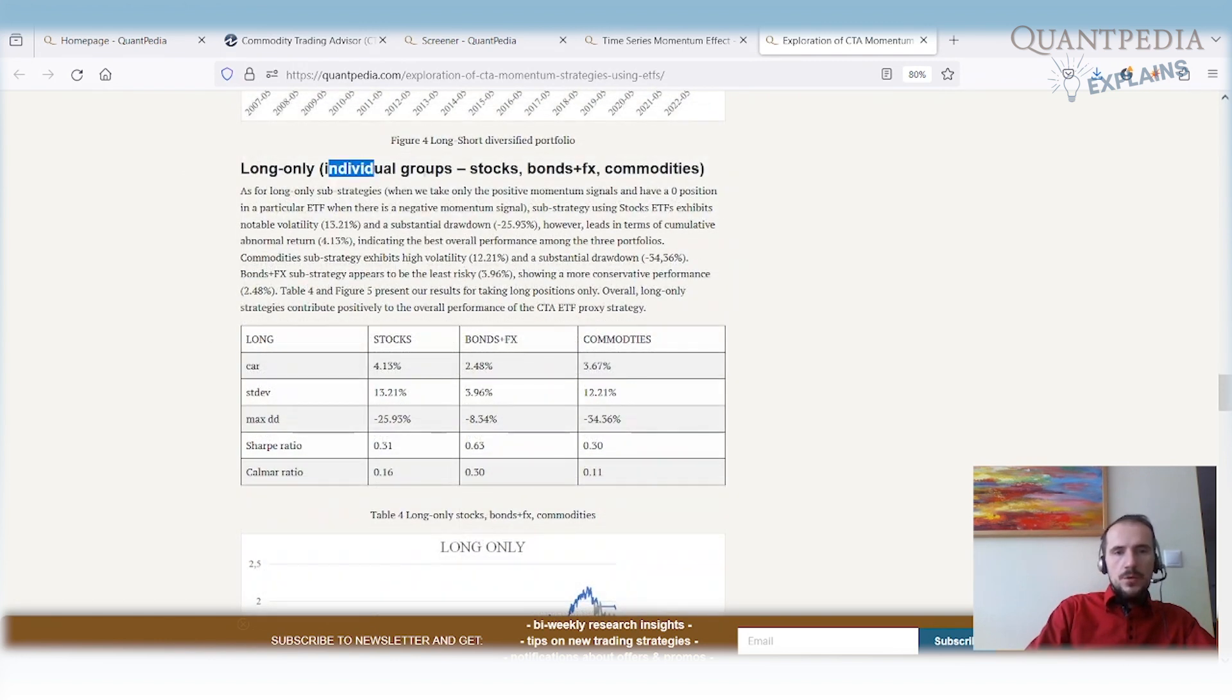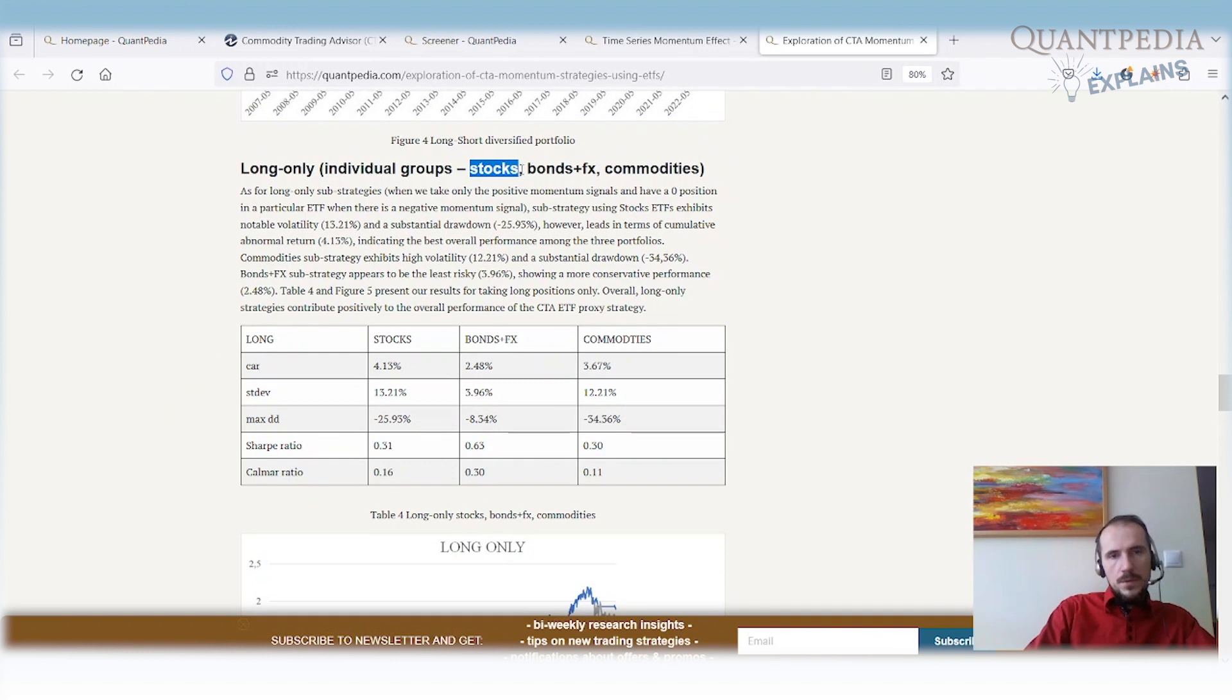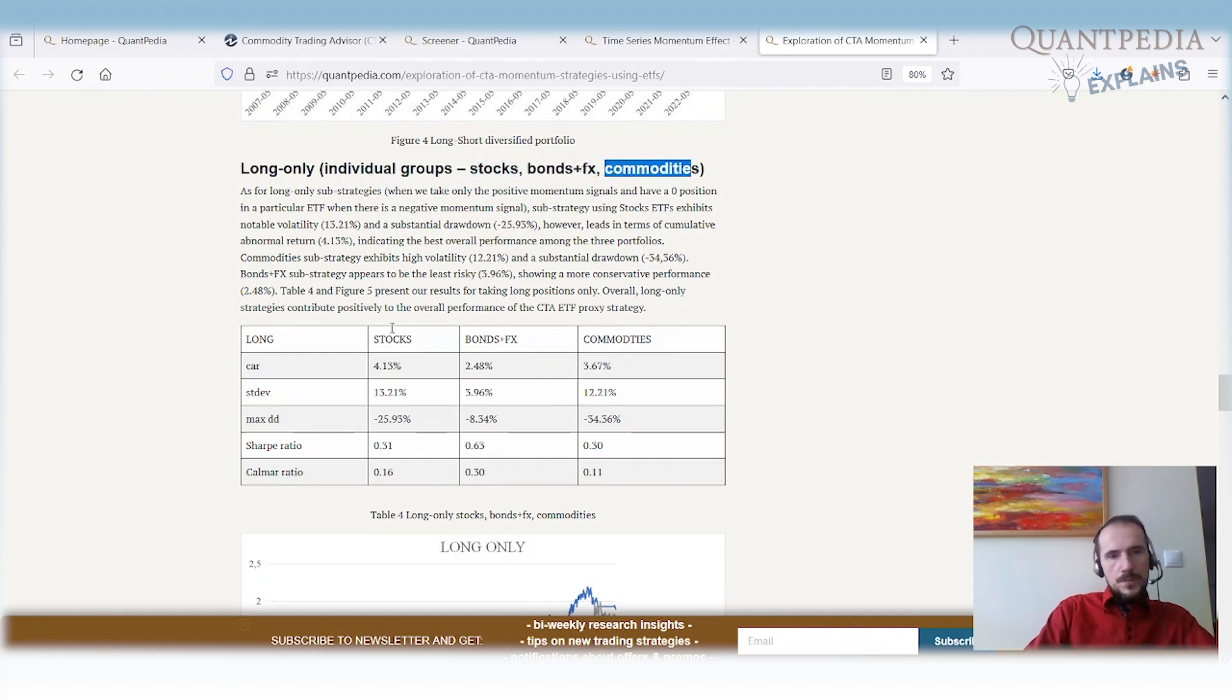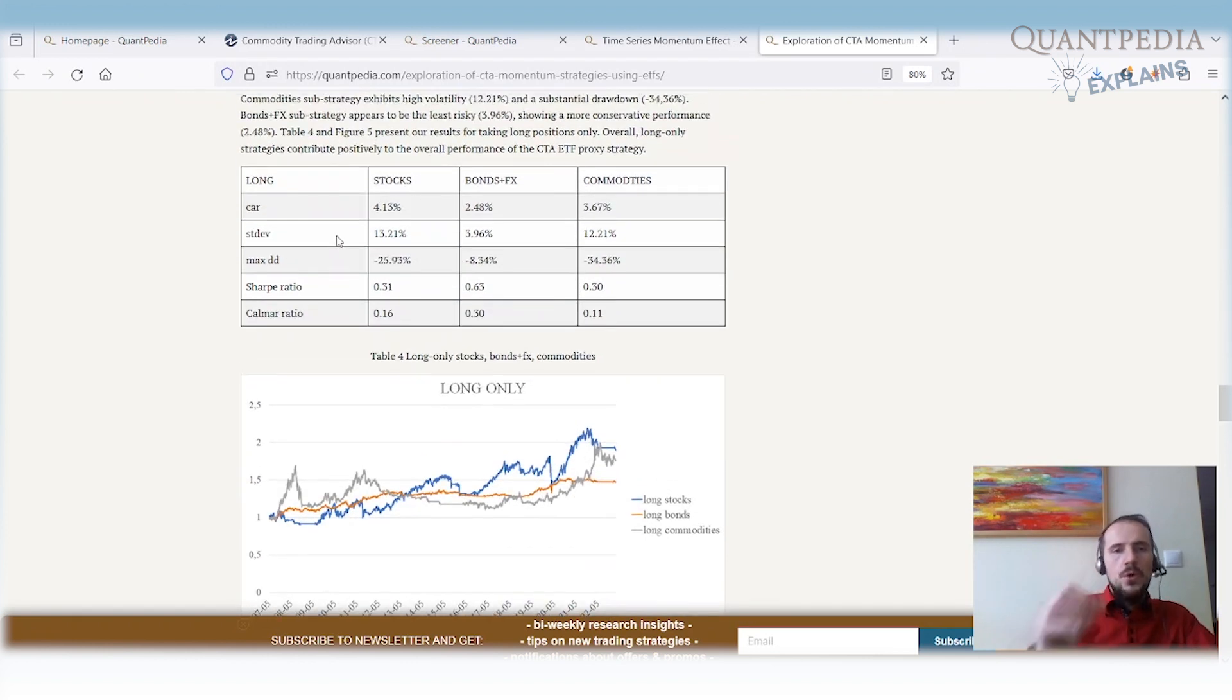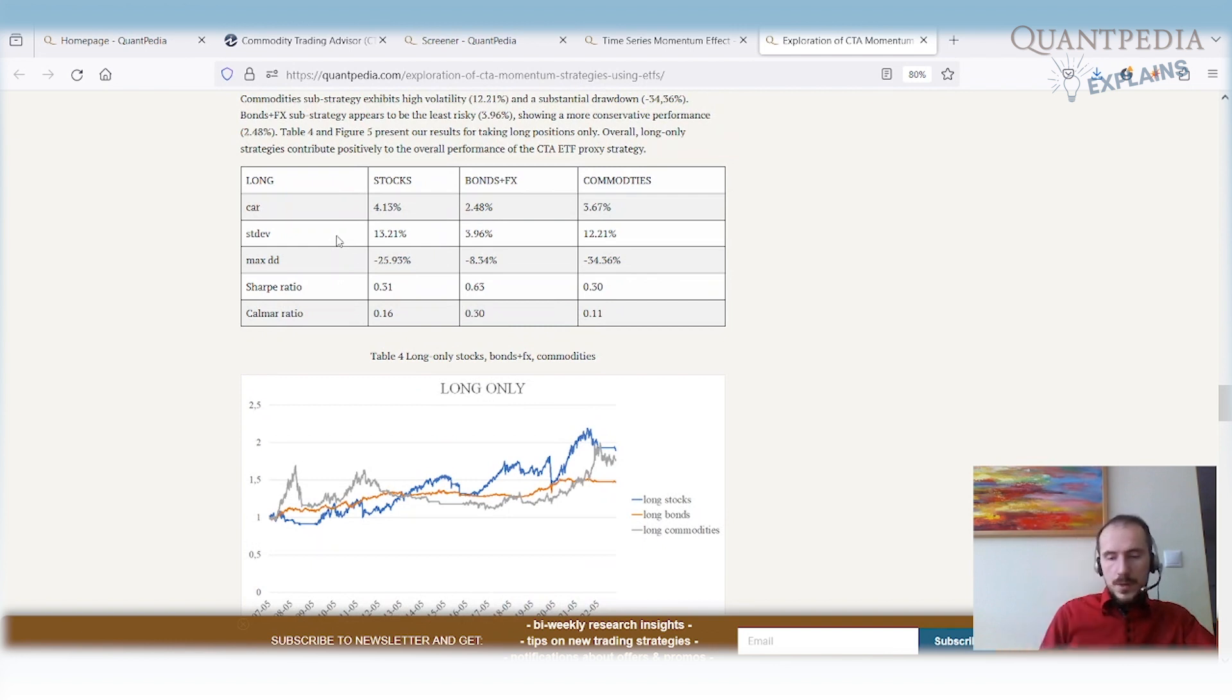We will check the individual groups—how the stock investment universe, fixed income plus FX, and commodities perform in isolation. We have a long-only strategy in this case. We go long if we have a positive momentum signal and do not take the short part of the strategy.